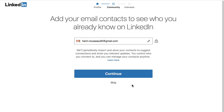You can also choose to sync the contacts list from your email account at this time. This will make it easier to find people you already know on LinkedIn, so we recommend you do this eventually. However, if you don't want to do it right now, you can just skip it.